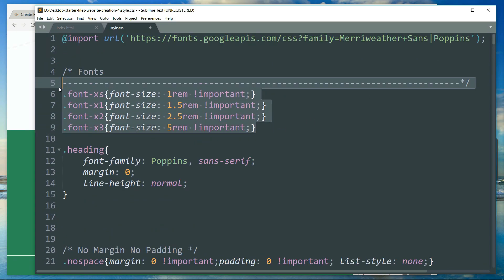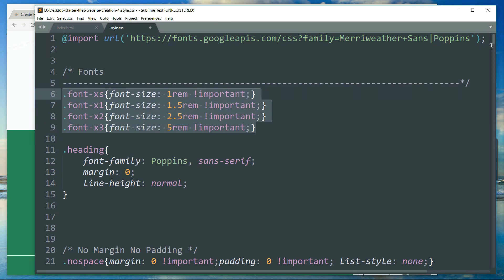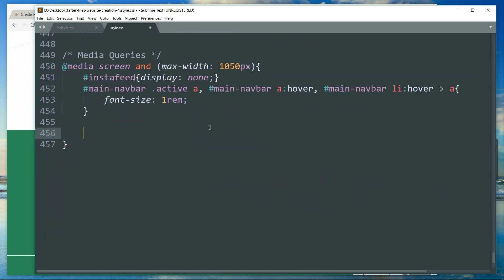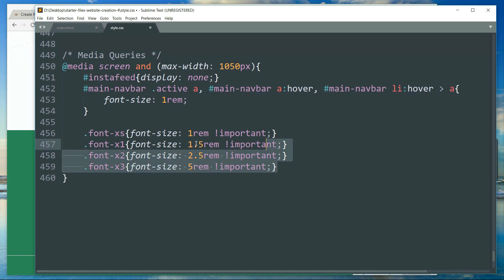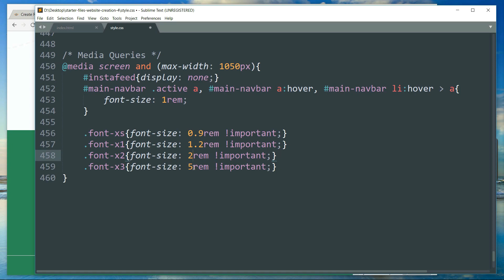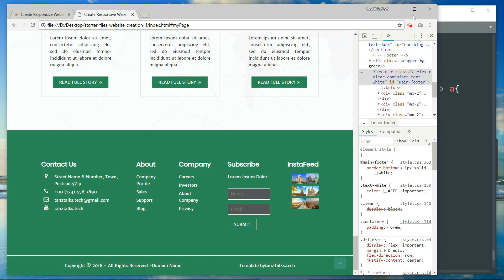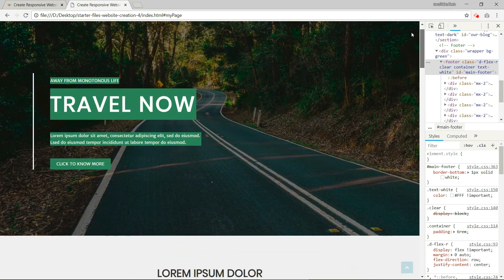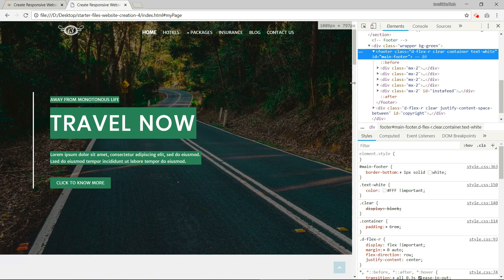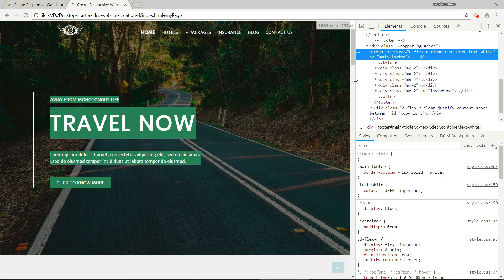Let's copy all of these font definitions so that we can reduce the font size of all of them — setting values like 0.9, 1.2, 2, and adjusting the container padding and dropdown padding with !important to reduce the padding around the container. You can see the font size reduces when the screen falls below 1050 pixels.